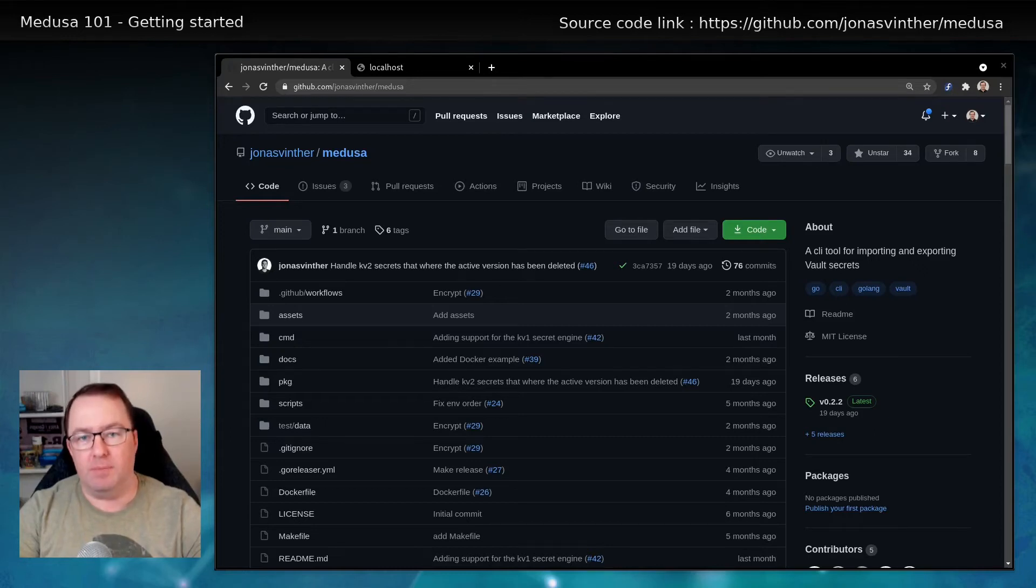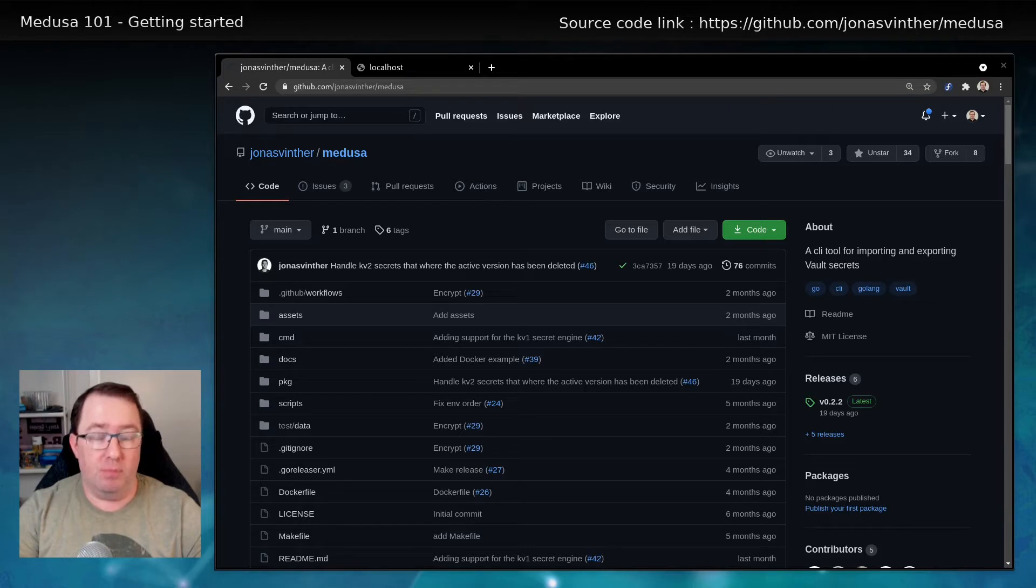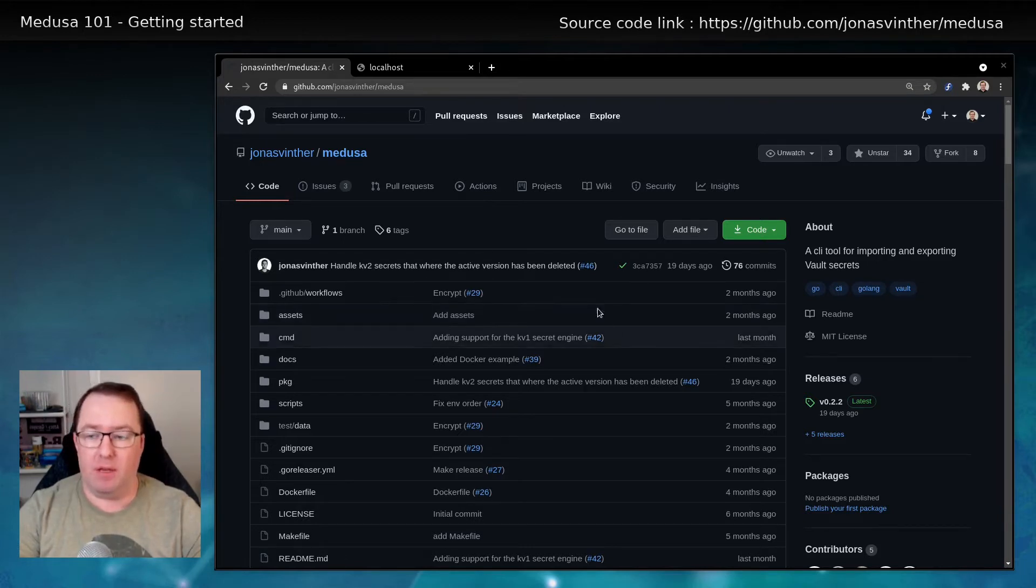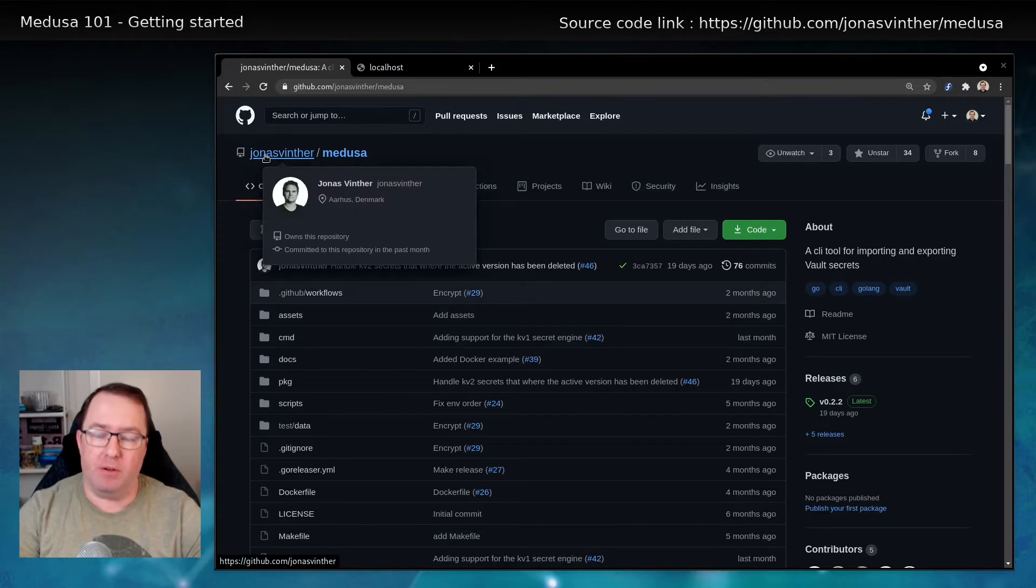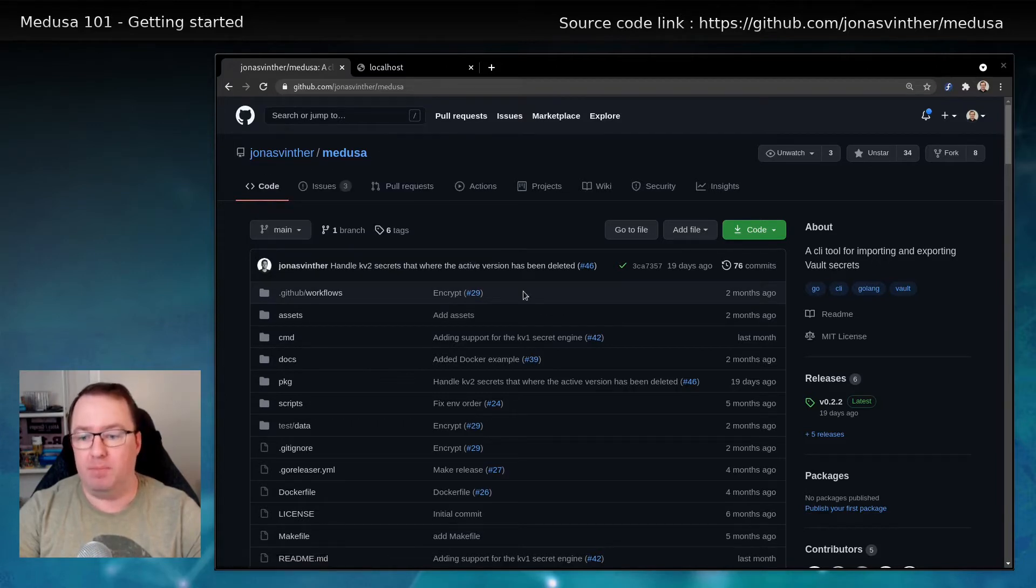Hi, and welcome. In this video, we're going to look at a tool called Medusa by one of my colleagues, Jonas Winter, and we can find it on GitHub under his account Medusa.